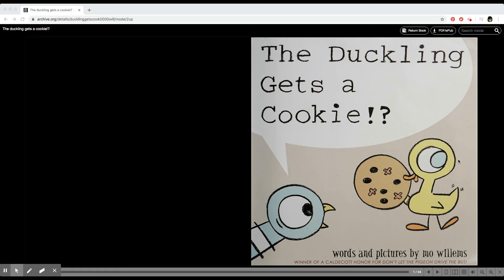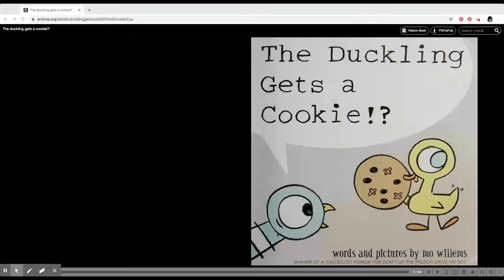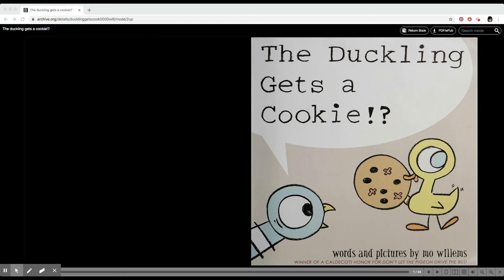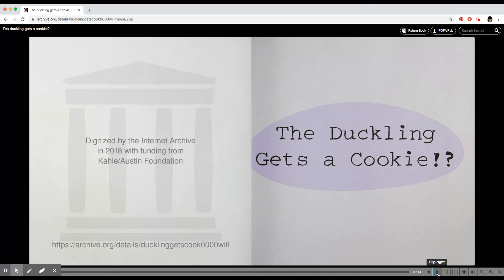Hello children, today we are going to read The Duckling Gets a Cookie, words and pictures by Mo Willems. It's the same author who wrote Don't Let the Pigeon Drive the Bus. Do you recognize the pigeon? Let's see what the pigeon is doing in this book. Ready?